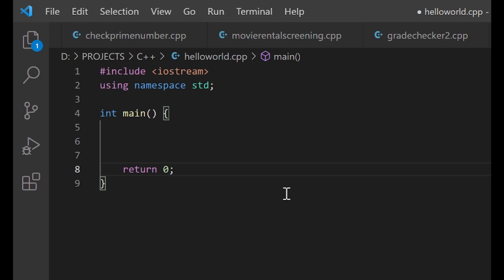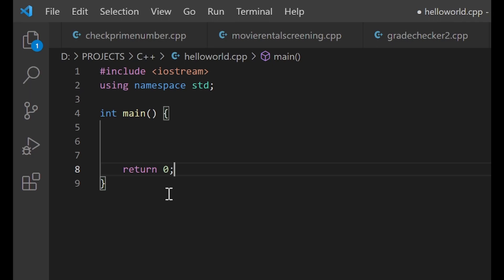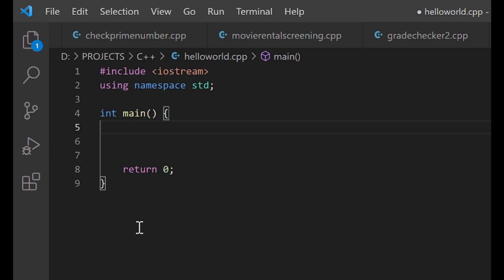What I have on my screen now is the very basic structure of every C++ program. I don't just want you to remember the first two lines — keep everything you see here in mind. Every C++ program is going to have this structure, and so it is best to write this skeleton first before you start adding more code.